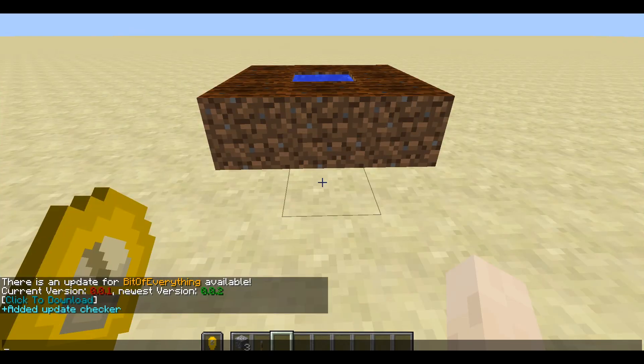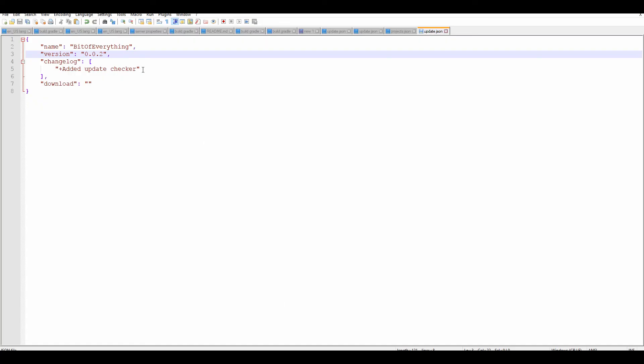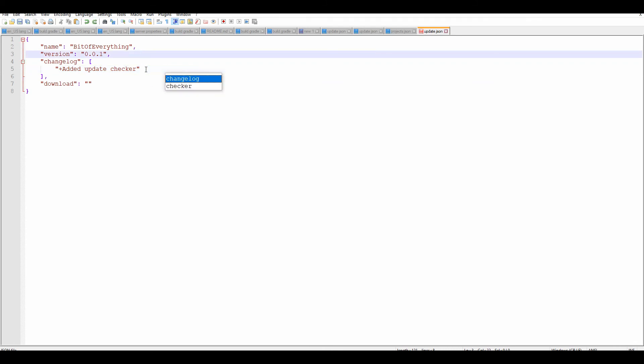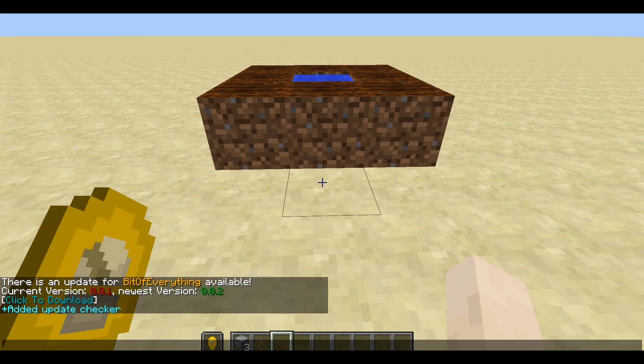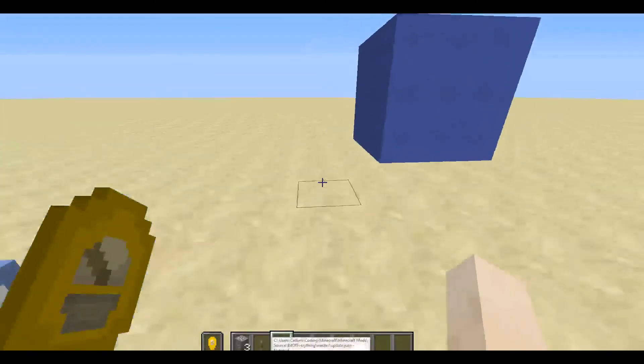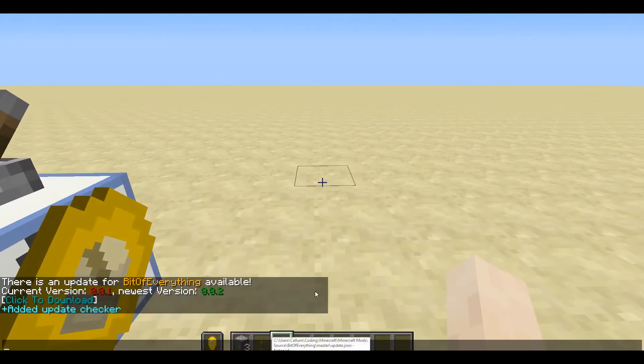And as you can see we got the changelog here. Obviously if we had more things that would change, we would just add it like this - so new change or something like that. But obviously we haven't. Make sure this is on the correct version now, 0.0.1.